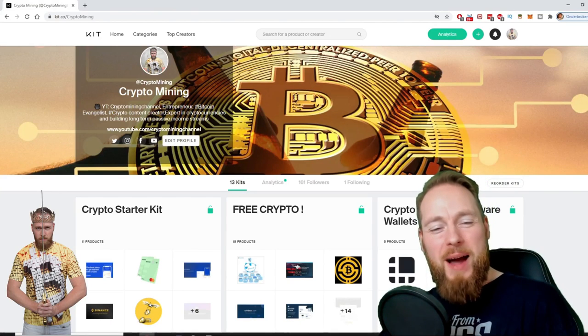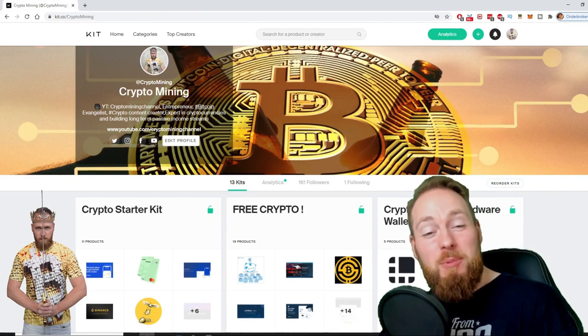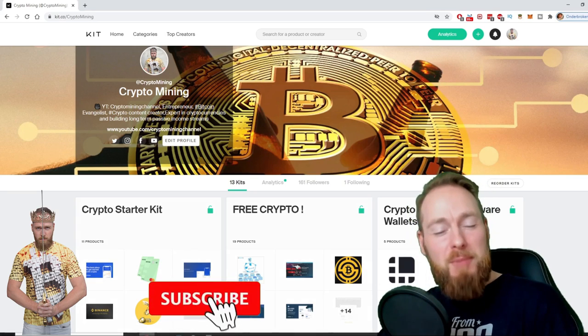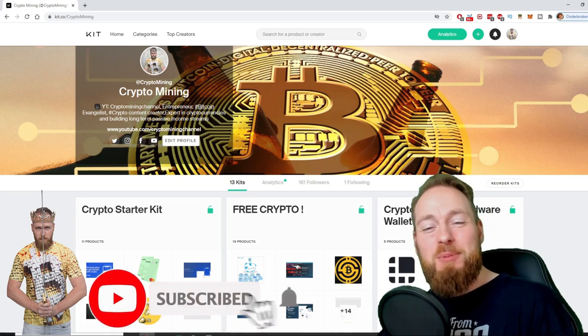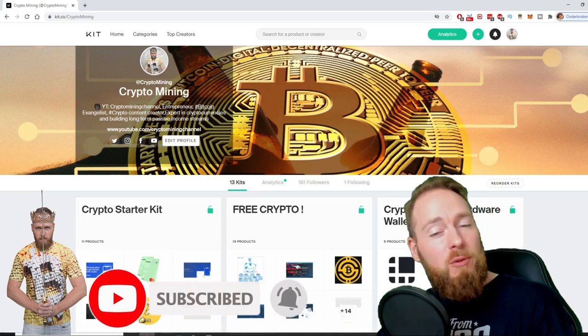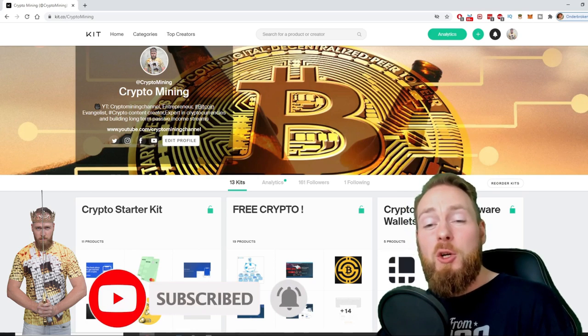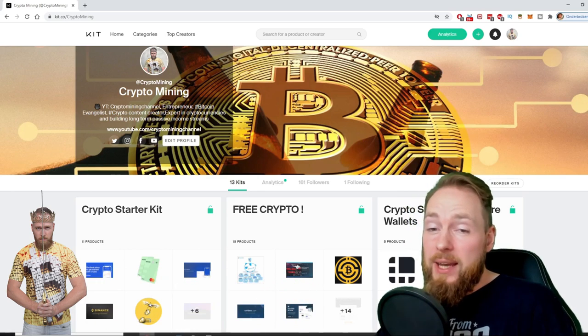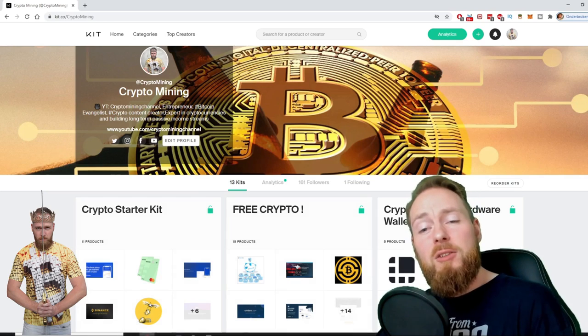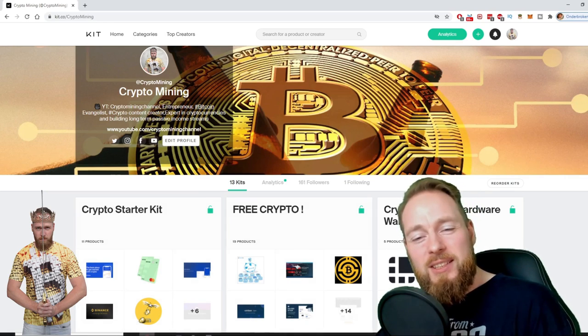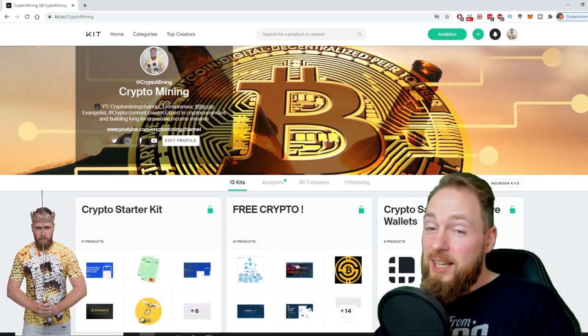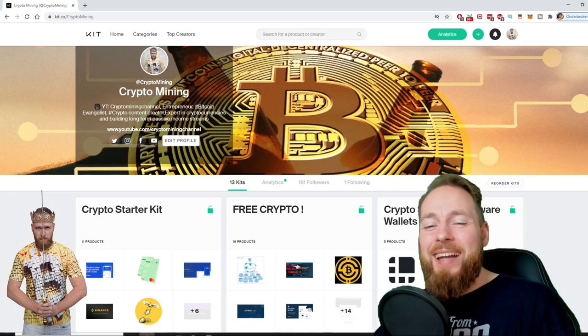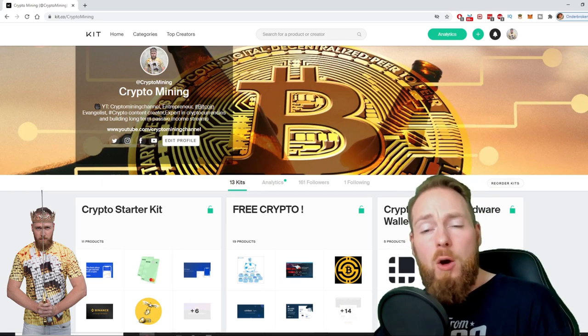Welcome to the Crypto Mining Channel, your one-stop shop for all things crypto. If you like making money, make sure to press the subscribe button. Also, don't forget to check out the ultimate crypto guide which I created for you to navigate through the wonderful world of cryptocurrency. Because I know you're a money maker, I even added a free crypto kit which will make you hundreds of dollars worth of free cryptocurrency.